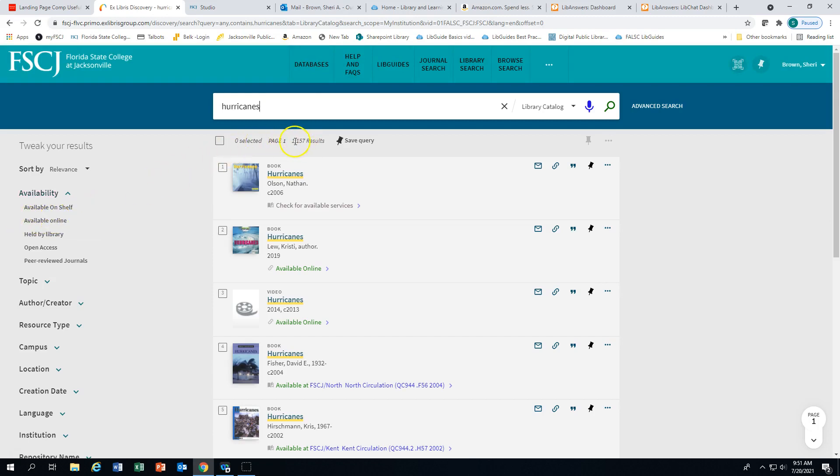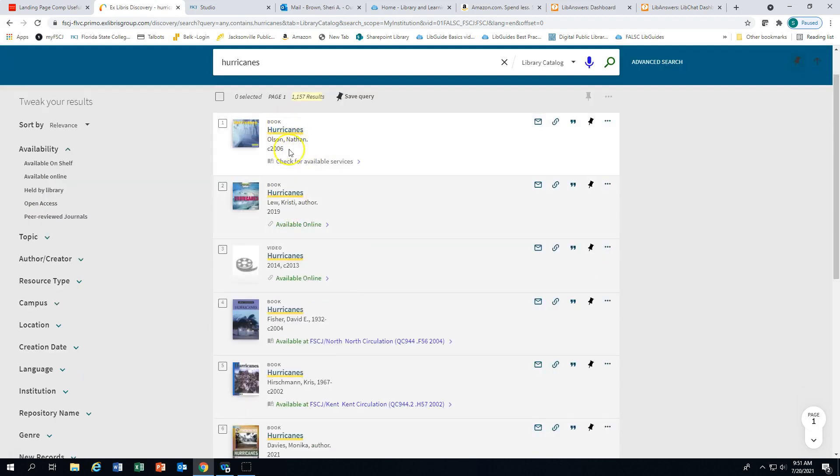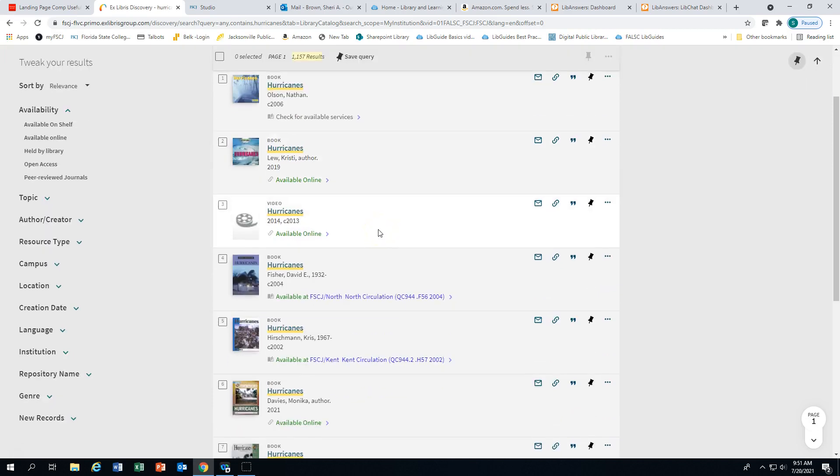We have a little over 1100 results. As we scroll down, you can see the designation for the format of the material.